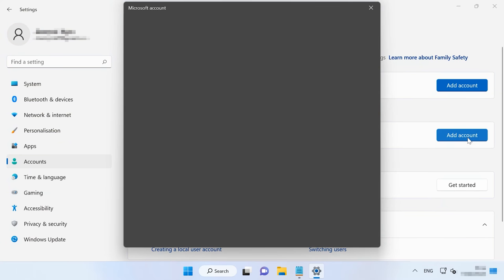If all previous methods and strategies failed, try to re-register the Microsoft Store app. This solution can also help you get rid of application errors, and no data will be lost. You can do it with Windows PowerShell. To start the utility, right-click on the Start button and select Windows Terminal Admin from the list. To re-register Microsoft Store for current users, type the corresponding command. To re-register it for all users, run the following command. After the command is performed, restart the computer and check if the error persists.